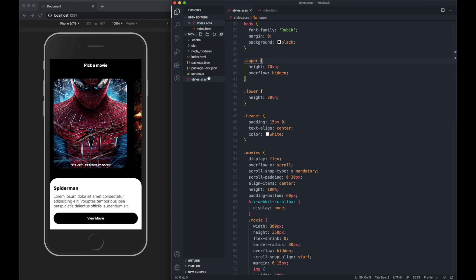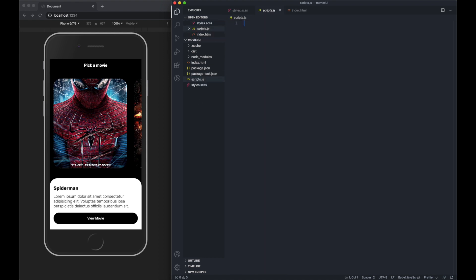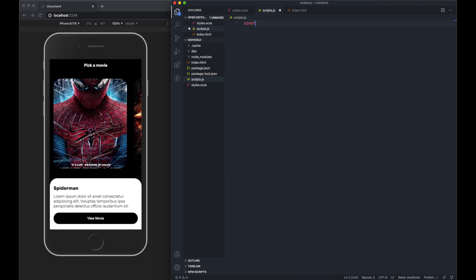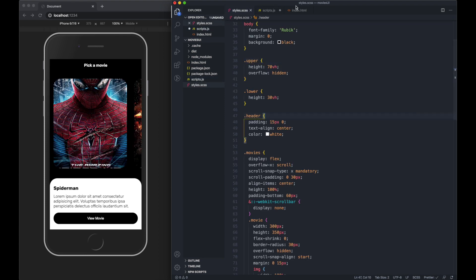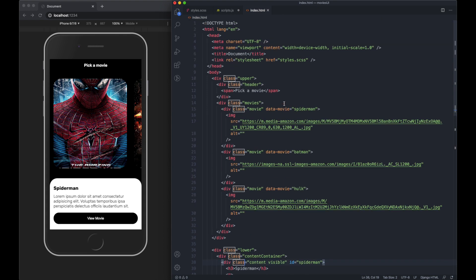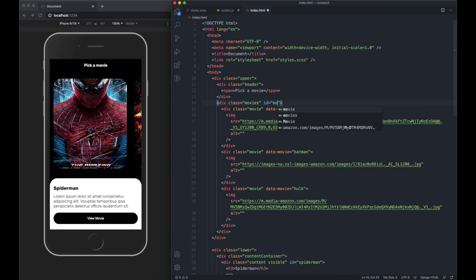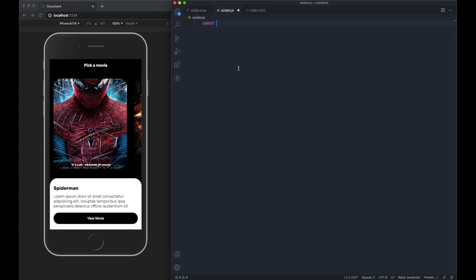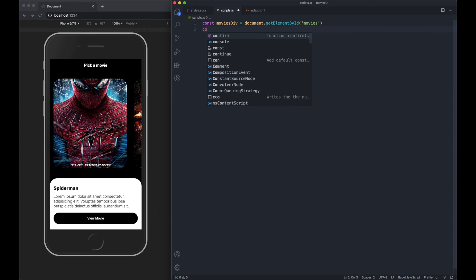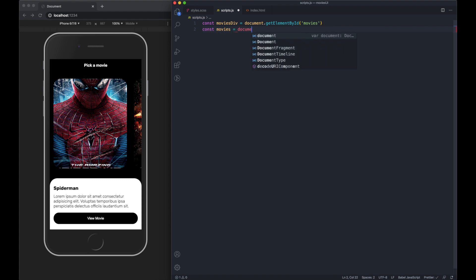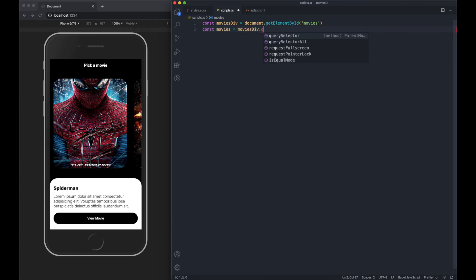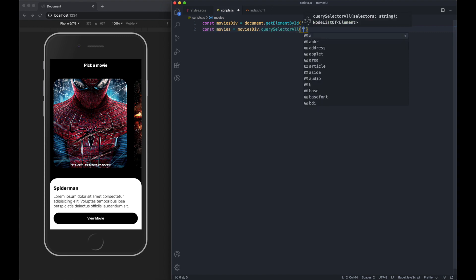I want to target the outer movies div because that's where we're going to put the scroll event listener. If you remember, on the HTML markup, we have a class movies. Let's add an ID movies for ease of access. I'm going to do movies div equals document.getElementById, pass through movies. Then I want to define each of the individual movies. Let's do movies equals movies div dot querySelectorAll dot movie. So we now get a collection of all the movies.